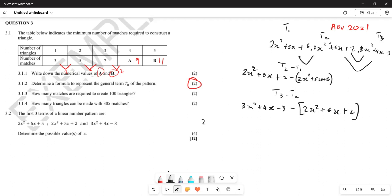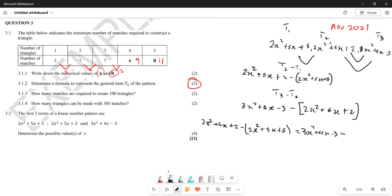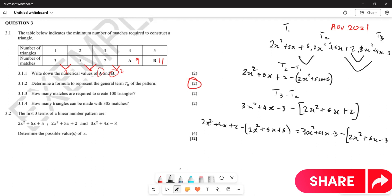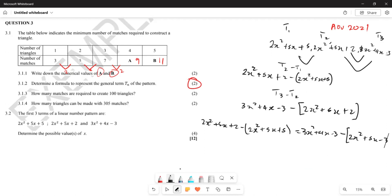Setting up the full equation: (2x² + 5x + 2) - (2x² + 5x + 5) = (3x² + 4x - 3) - (2x² + 5x + 2). This equates the first difference to the second difference, which we will now expand and simplify.